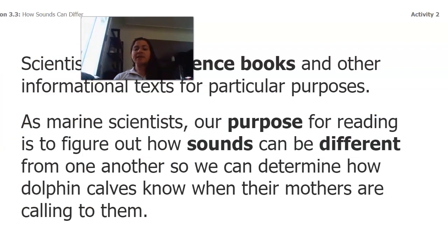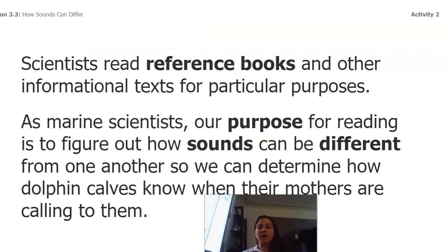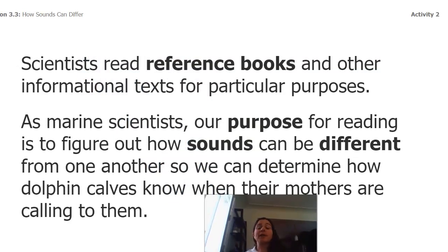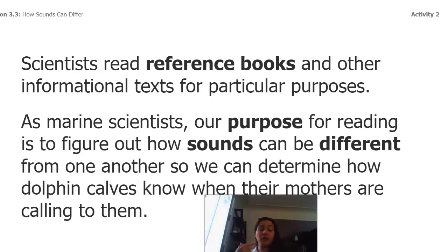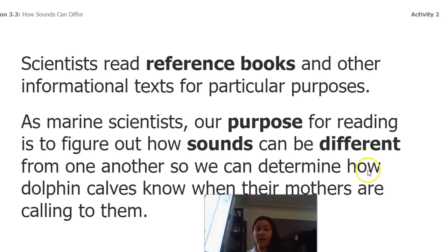Remember that scientists read reference books and other informational texts for particular purposes. Our purpose — we're marine scientists — is to figure out how sounds can be different from one another so that we can determine how dolphin calves know when their mothers are calling to them, and just them.